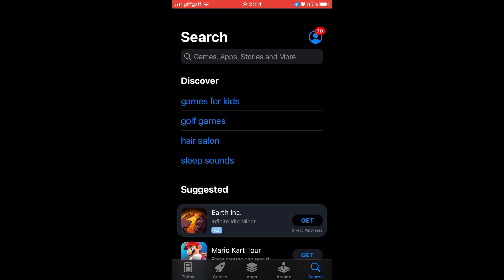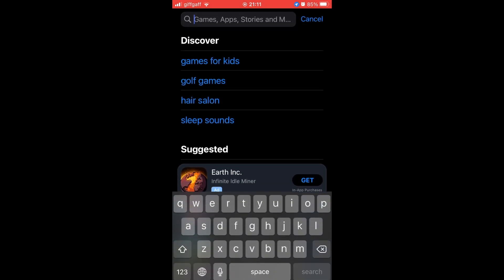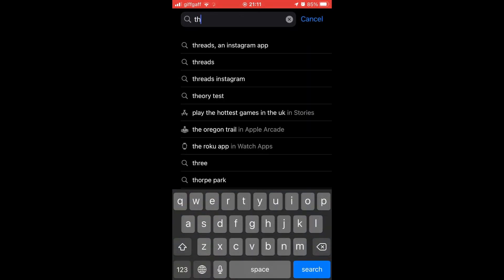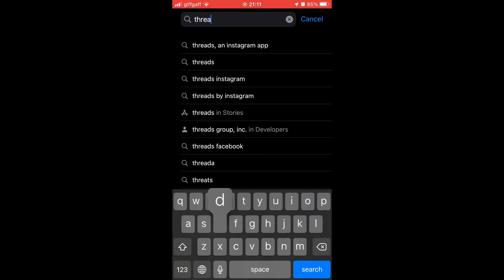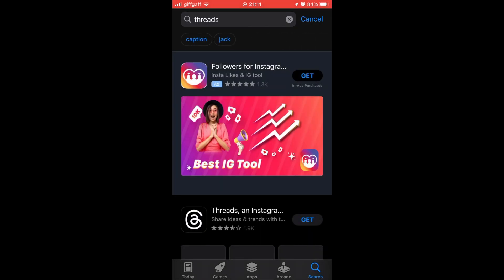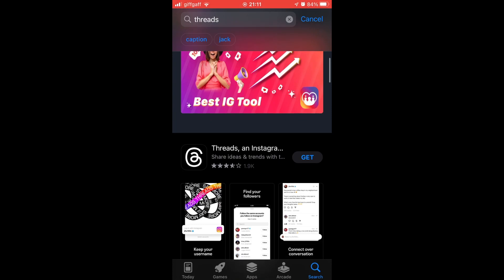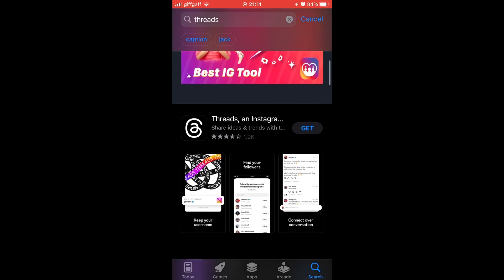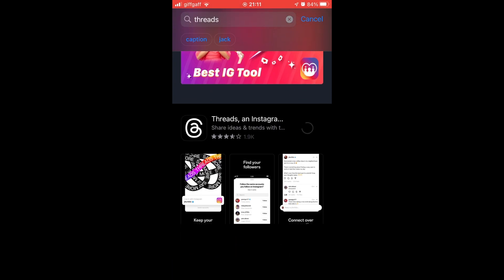At the top, you want to type in Threads. It's its own app, not like within Instagram. Then you want to click on the get button on the right-hand side where you see the little Threads logo.